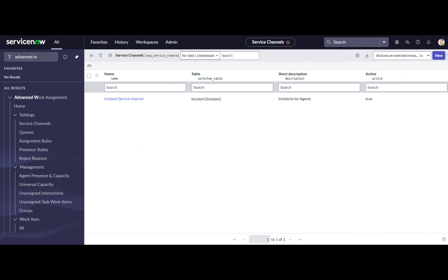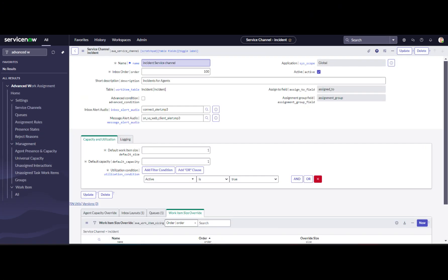Service Channel Setup: First, we will set up the incident service channel by defining the table as incident, specifying the work item size, and setting the utilization condition.